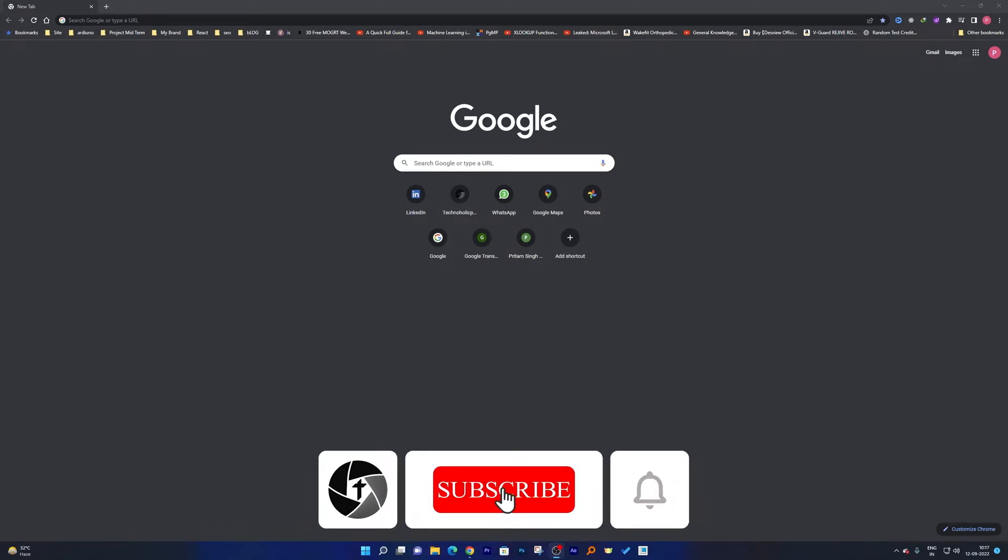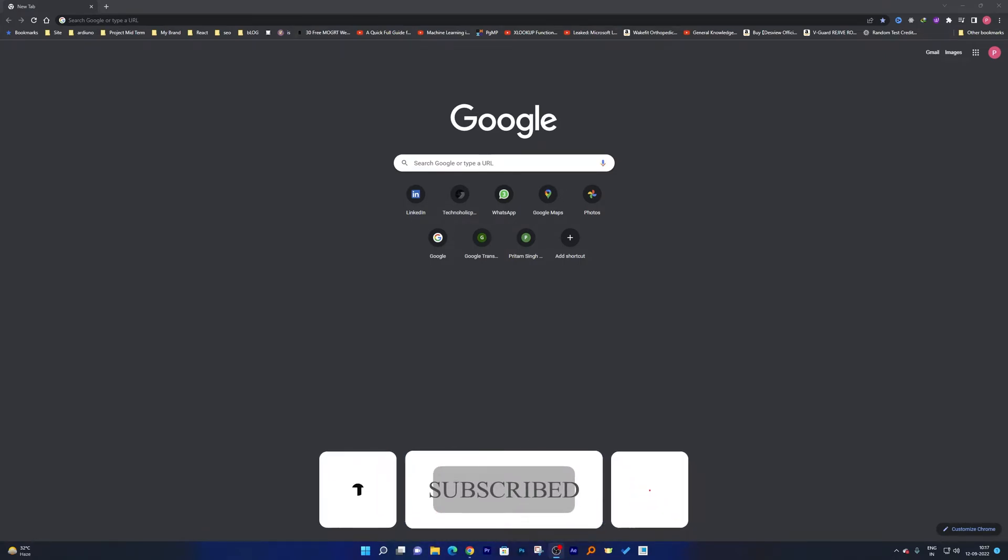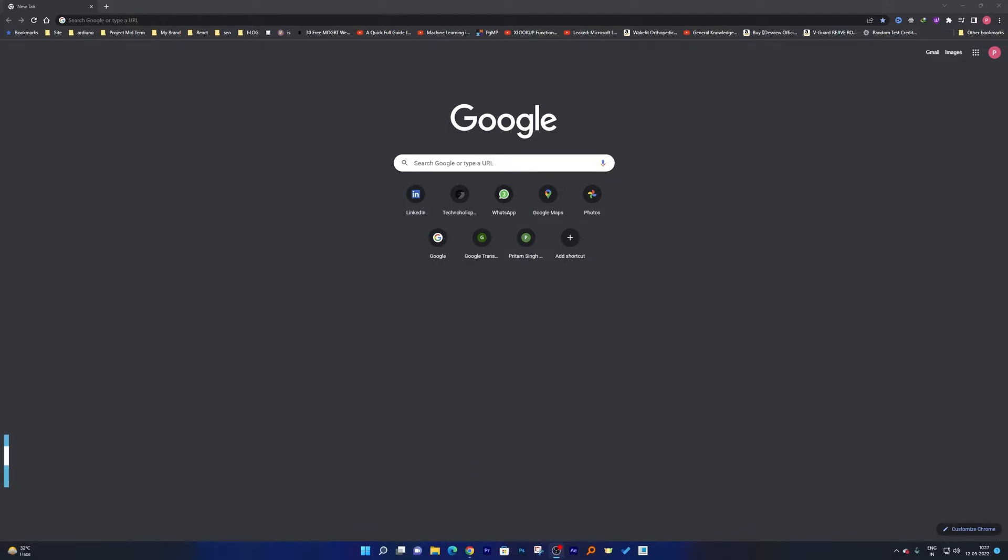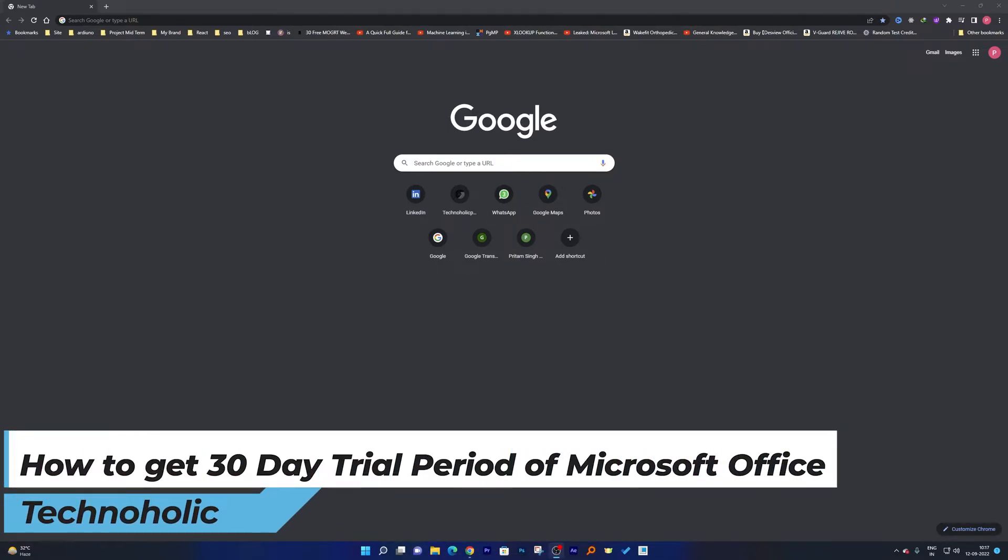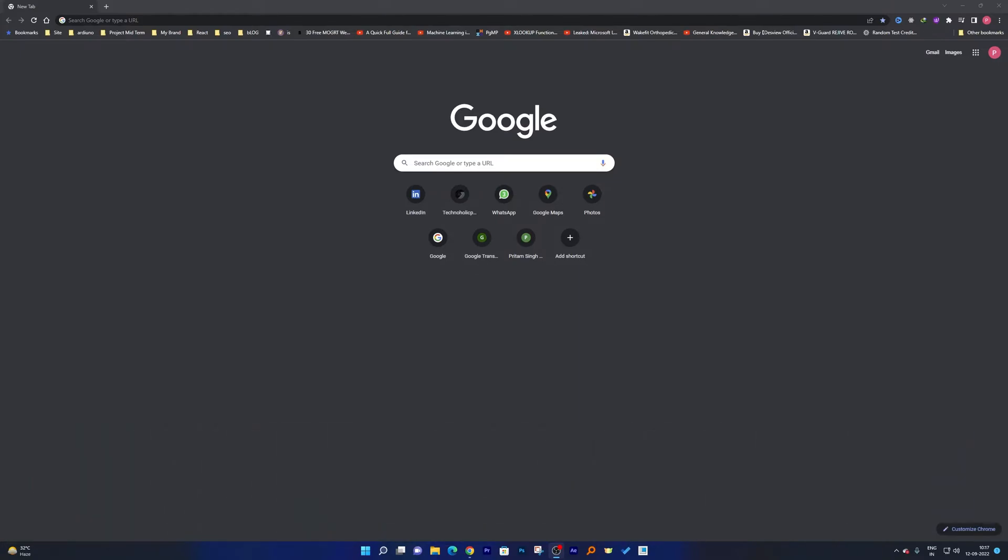Hi there everyone, welcome to Technoholic. Today in this video we will be talking about how we can get a 30-day trial period of Microsoft Office that you can install in your system from office.com. So for that we will be visiting office.com.